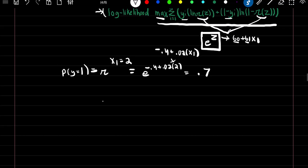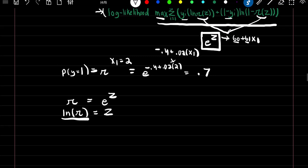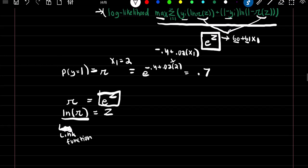To interpret the parameters, since the model is in the form e^z, we take the log of both sides to get log(pi) = z. This log function is our link function — it is the inverse of whatever function we use in the model. In this case, since we used e^z, the link function is the natural log of our probability. All three remaining models follow these exact same steps with a different function inserted for pi(z).